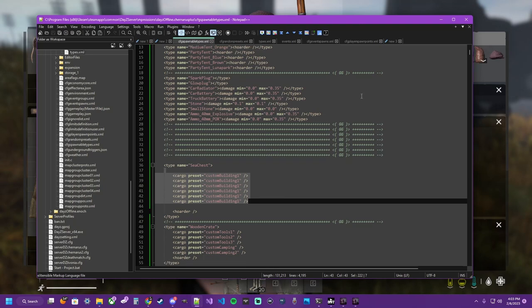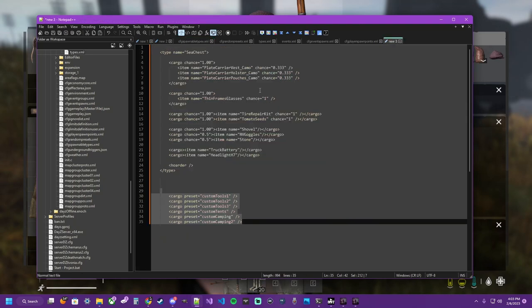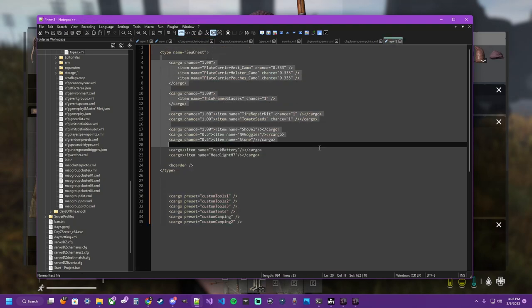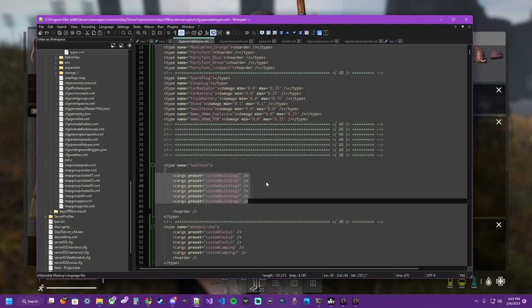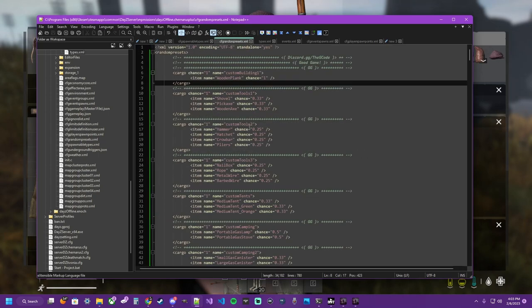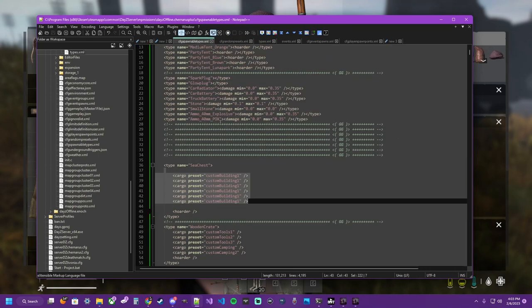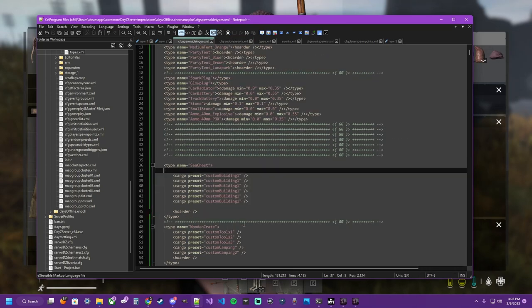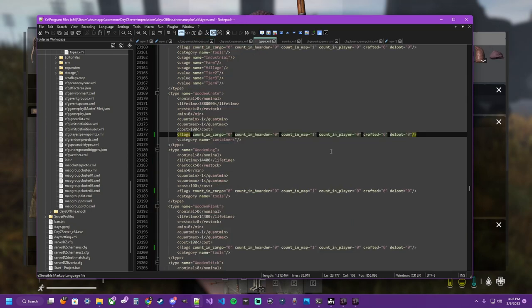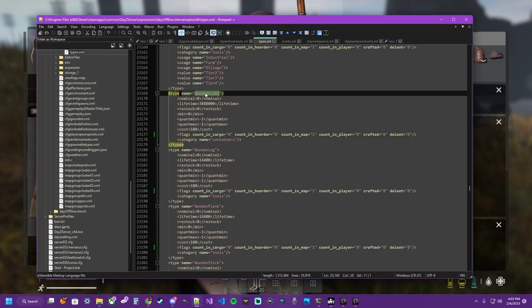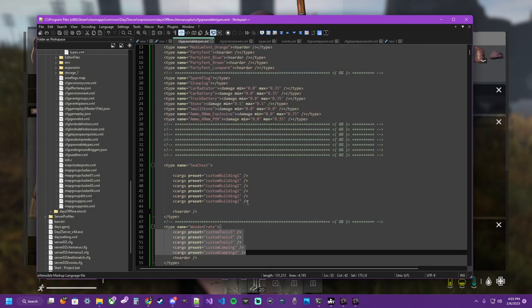So there we have it. Spawnable types. How they work traditionally. With various examples. How random presets work. And how we tag the spawnable types. With the random presets. And we learned how to make things in types. Spawnable as loot. By making crafted. Turned off. And now we can use the wooden crate. As a 50 slot vessel. For some other loot. As well.